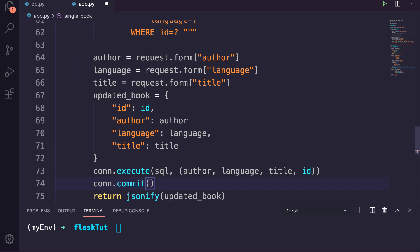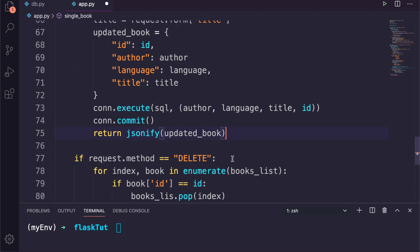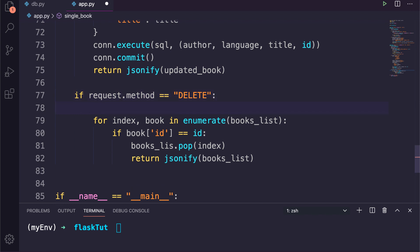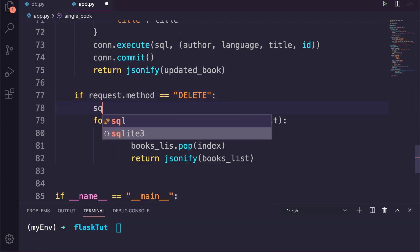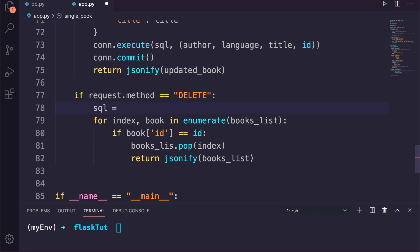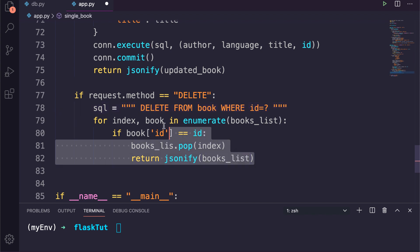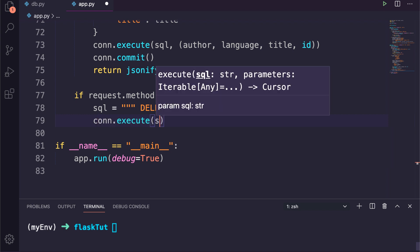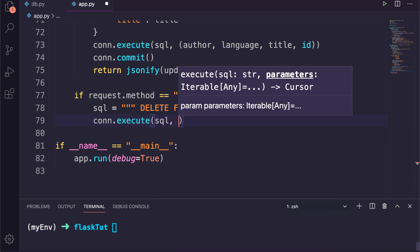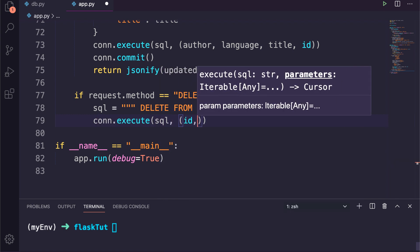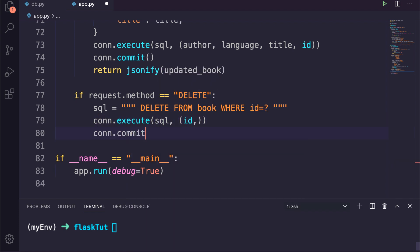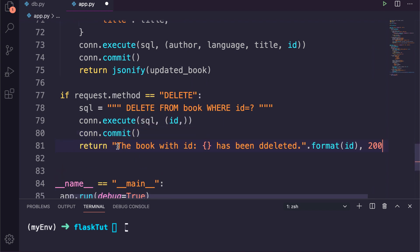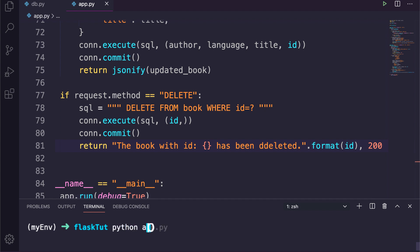The last request we need to perform is to delete a book. So under the DELETE request, I will write the query to delete the book as SQL equal to DELETE FROM book WHERE ID equal to question mark. Then call the execution function and pass the ID of that particular book and commit the changes. Now we can return a simple message and a status code. That's great.